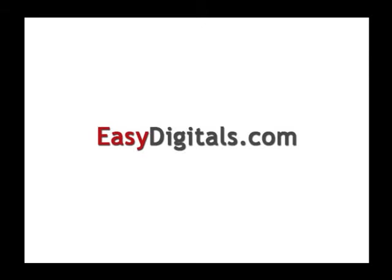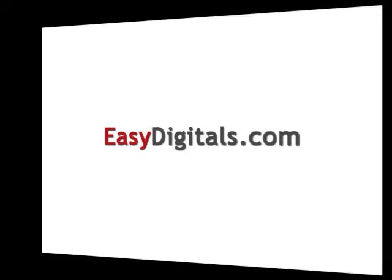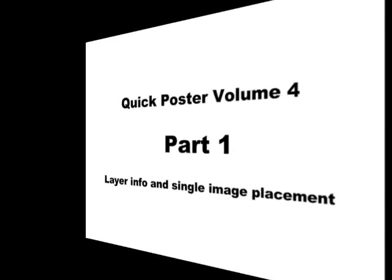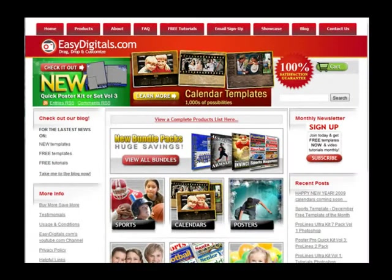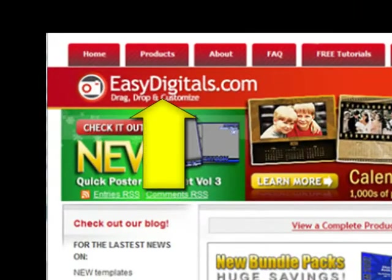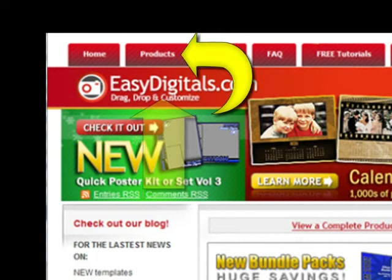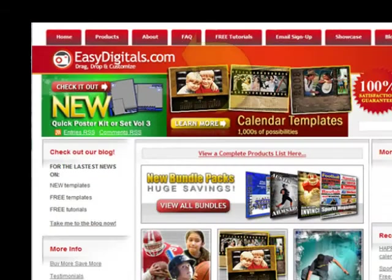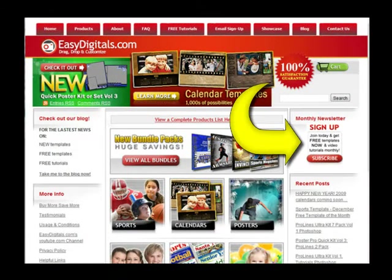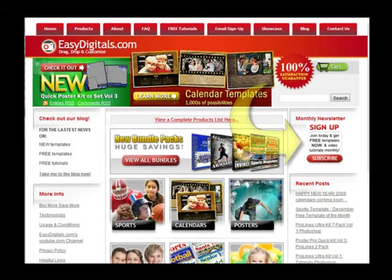Hello and welcome to a new EasyDigitals.com video tutorial. Remember you can get all of our high quality Photoshop and Photoshop Elements templates at EasyDigitals.com. Just click on the products button. And don't forget to sign up for our monthly newsletter. We give away free templates and tutorials each and every month, along with product update info and coupons.